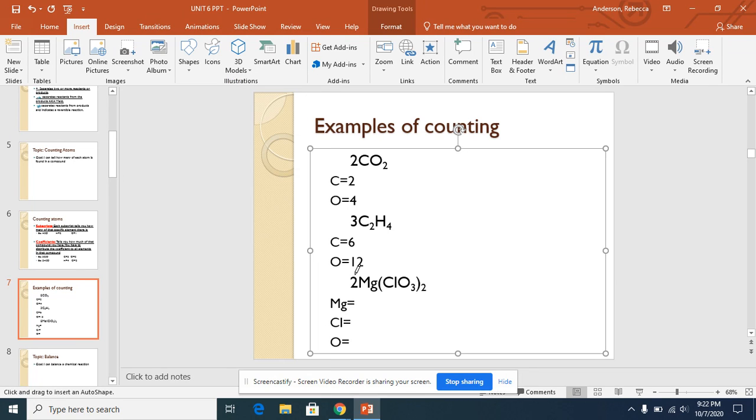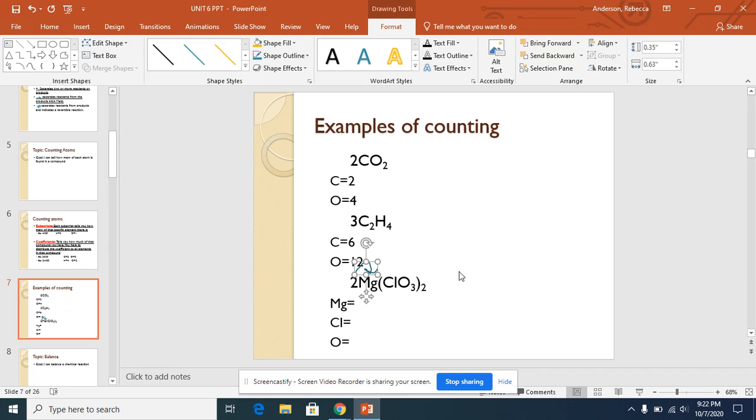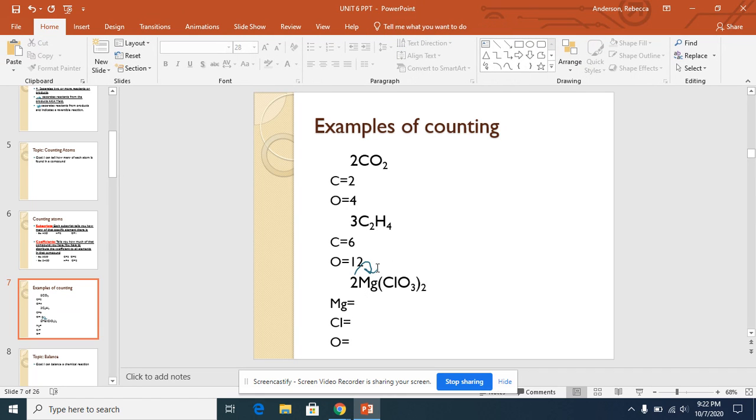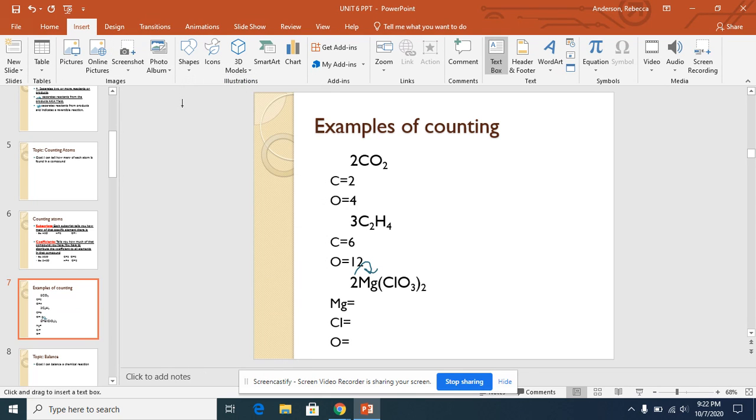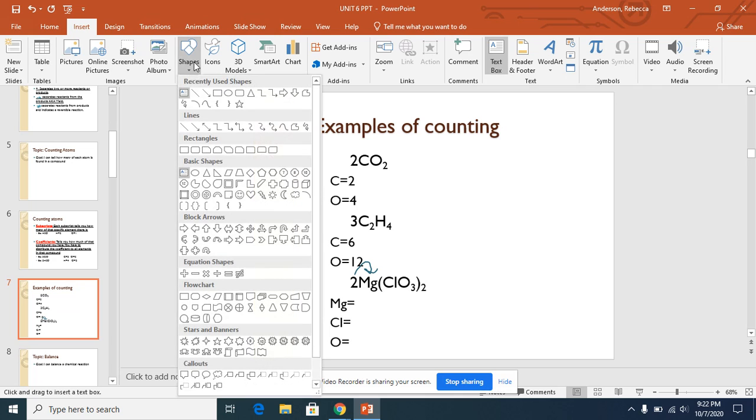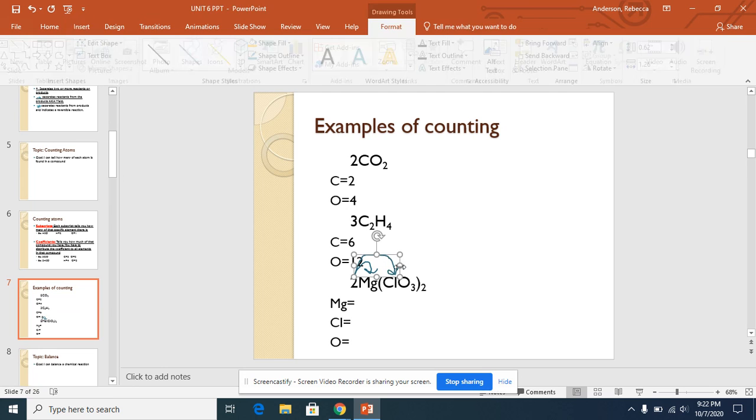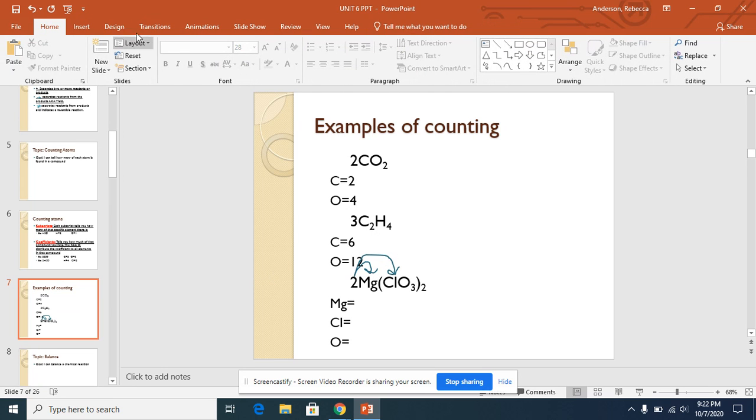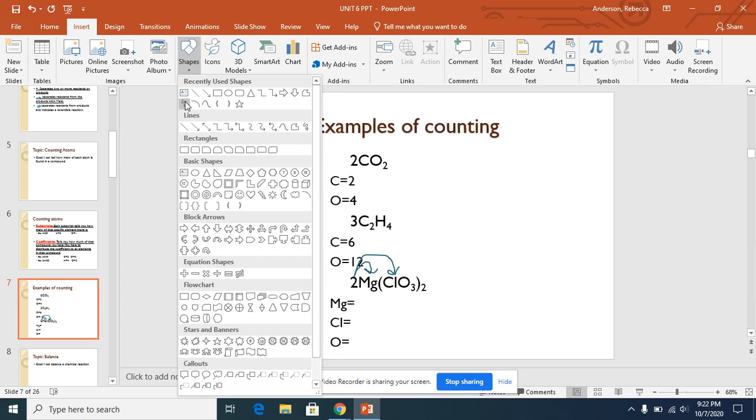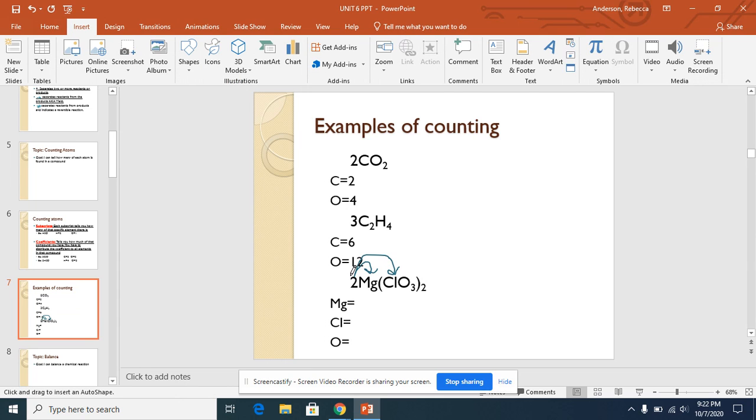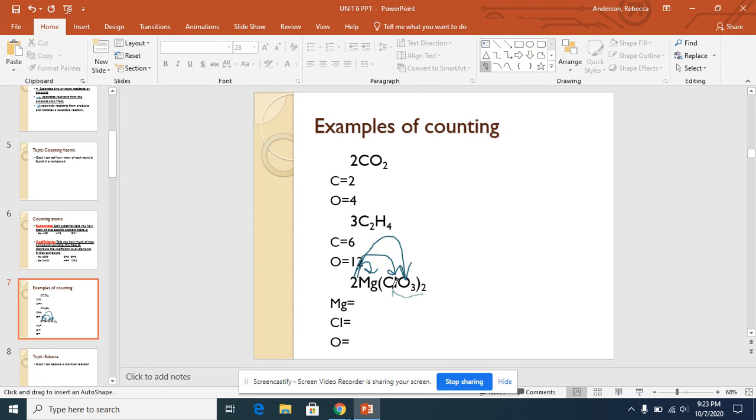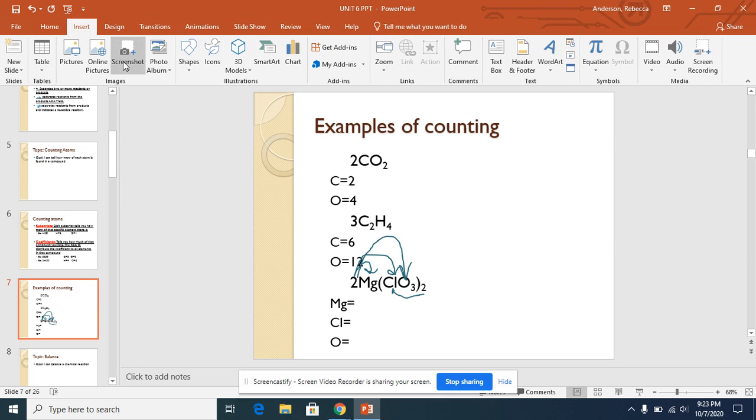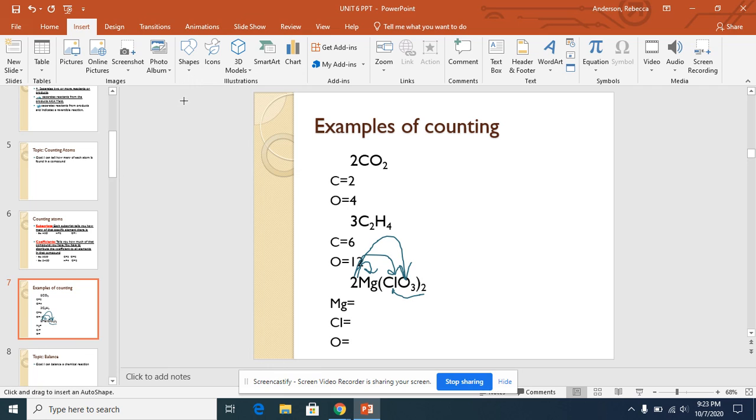Alright, so this coefficient 2 will need to be multiplied to the Mg and also to the O. Now this 2 right outside the parentheses only goes to what's inside the parentheses. I'm going to draw these lines and then show you how we do that math.